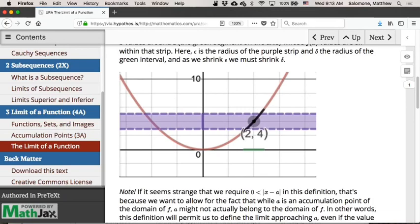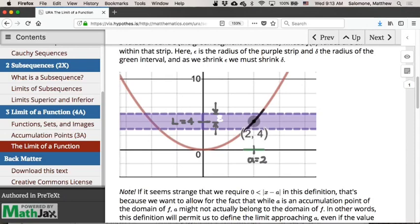To decorate this picture with notation from our definition: L is the limit of our function as we approach A, where A is the X value we're trying to approach. Epsilon is the radius of the purple strip — it gets chosen for us arbitrarily by the universe, and this definition has to work for all epsilon greater than 0. However close I want to get to my limit is what epsilon is quantifying.